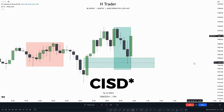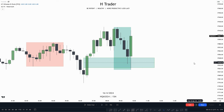A bullish CISD would be when price reaches into a higher time frame fair value gap or sweeps buy-side/sell-side liquidity. In this example, we can see price is starting to deliver from a 15-minute fair value gap, which we're considering as a higher time frame fair value gap on the one-minute time frame. To get an early trade entry within that fair value gap, we use a Change in State of Delivery, which can be used both as a trade entry and as a confirmation tool like a market structure shift.